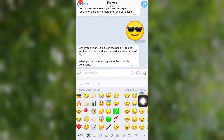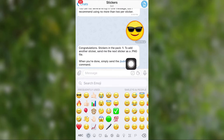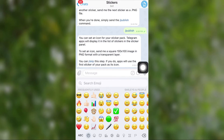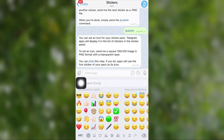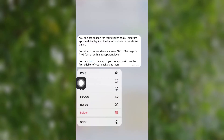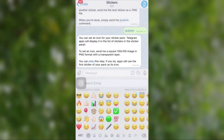If you want to add another sticker to this sticker pack, just repeat the process we just did. If you don't want to add another sticker, select Publish. From here you can also add an icon to your sticker pack, or select Skip if you don't want to add one.